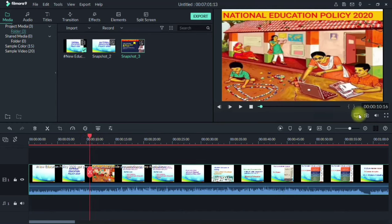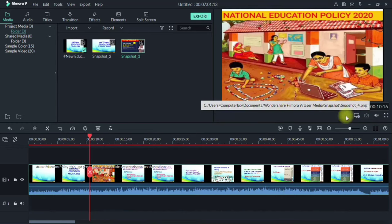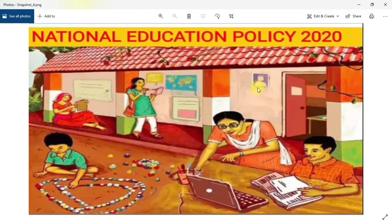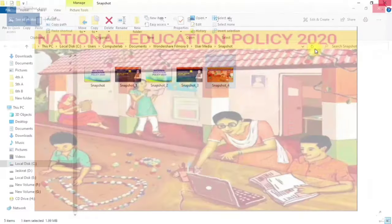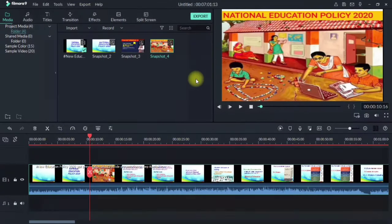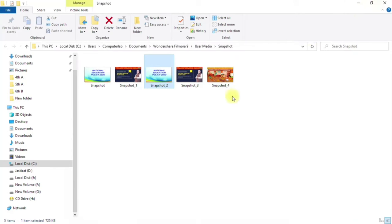Move the slider to the desired frame and click the Snapshot button. The screenshot is also automatically added to your media files panel. You can see these screenshot files appearing there.